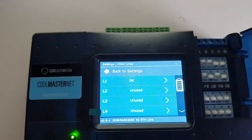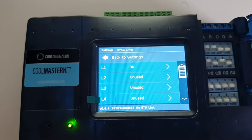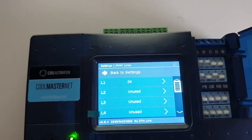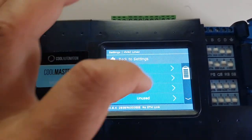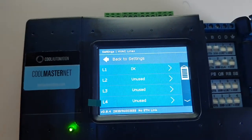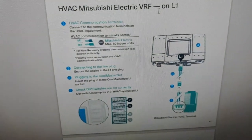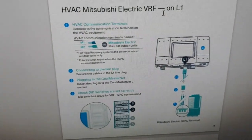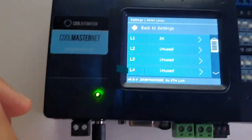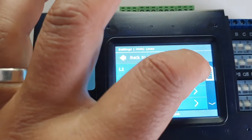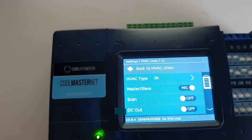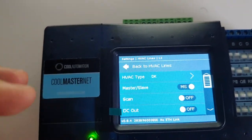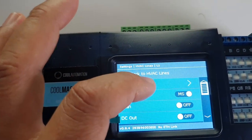So HVAC lines we are. And as we can see, L1 is Daikin, which this is pre-configured to. So we'll press L1 because if we go back up here, we'll see that Mitsubishi Electric is also on L1 as well. So let's go over to L1 and we will go to HVAC type, which in our case is still Daikin.